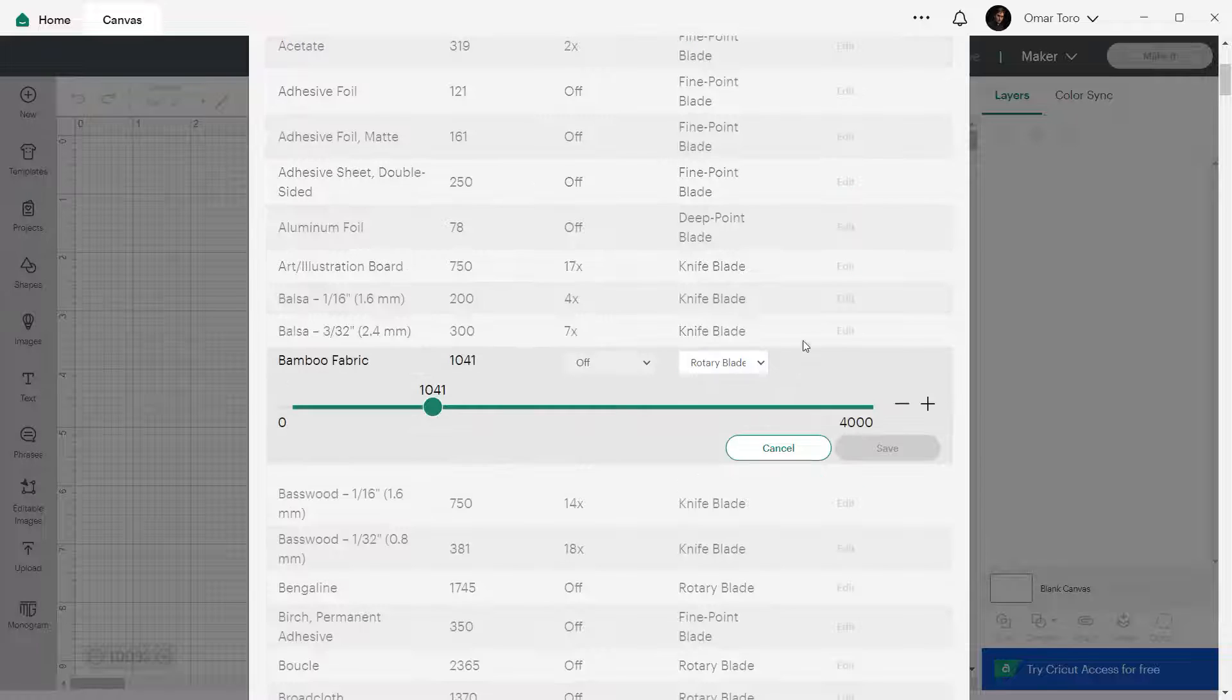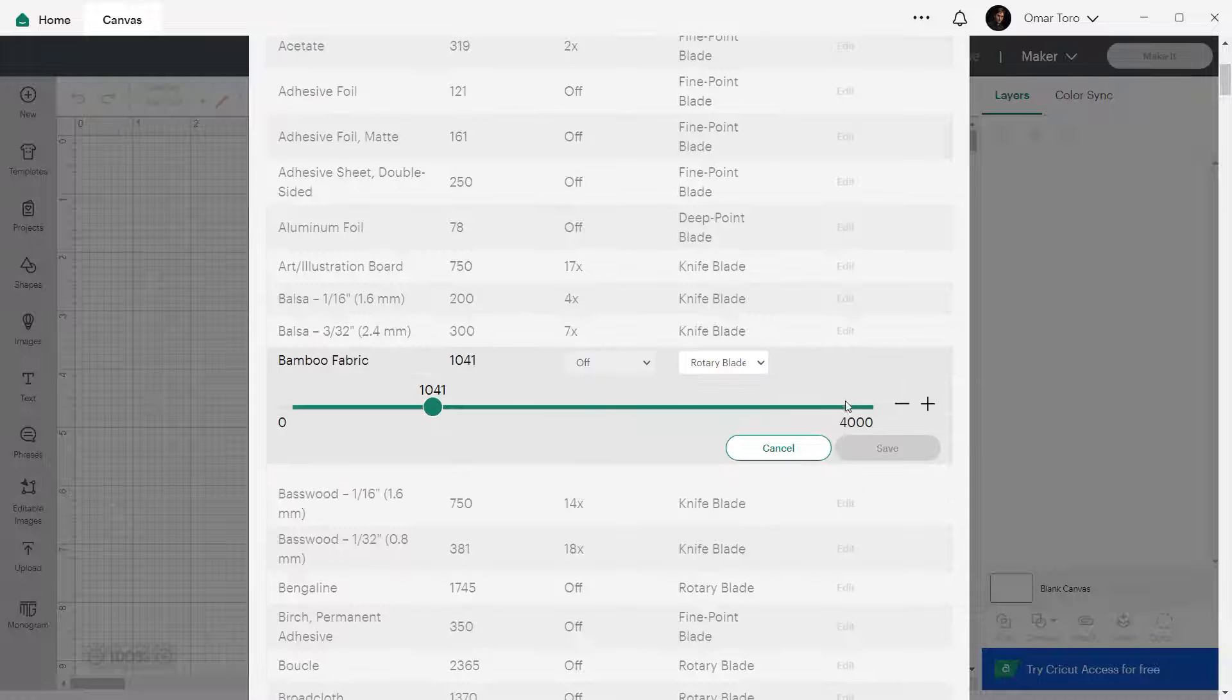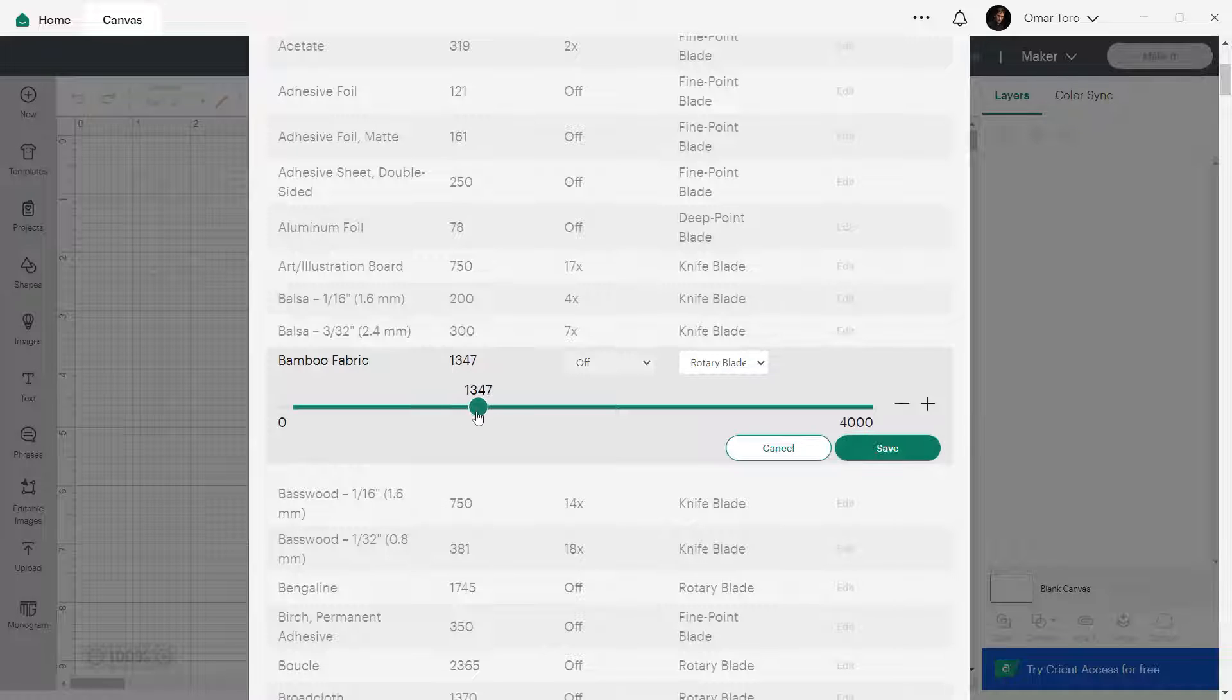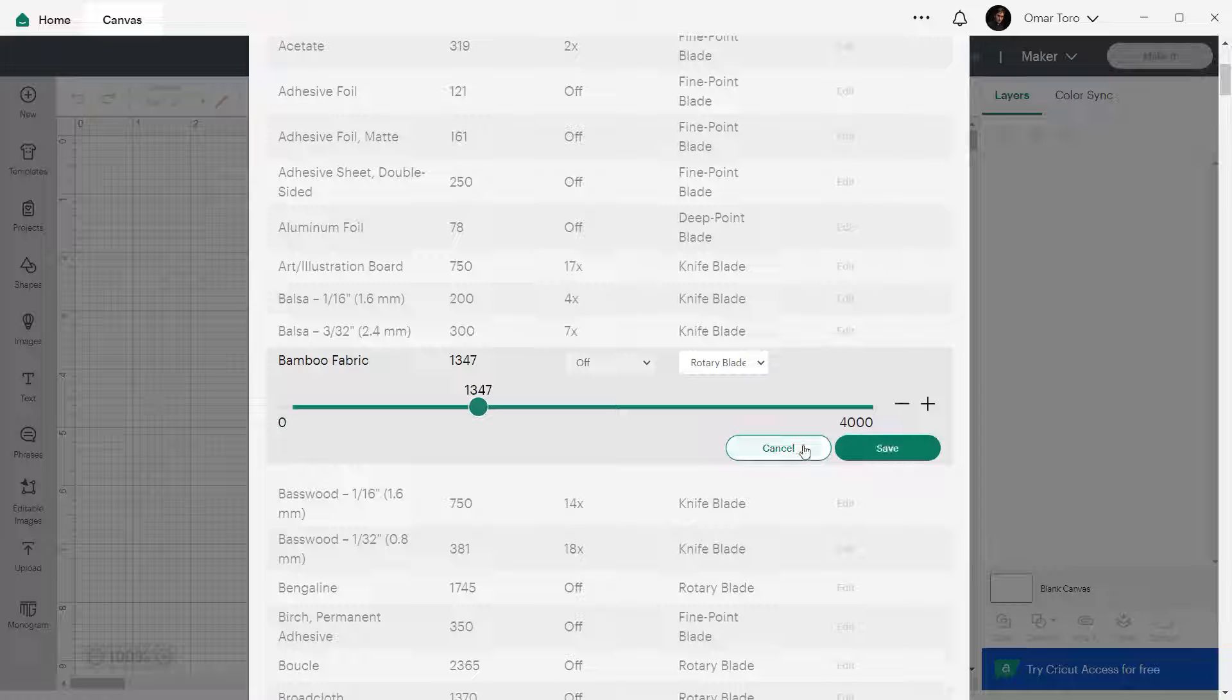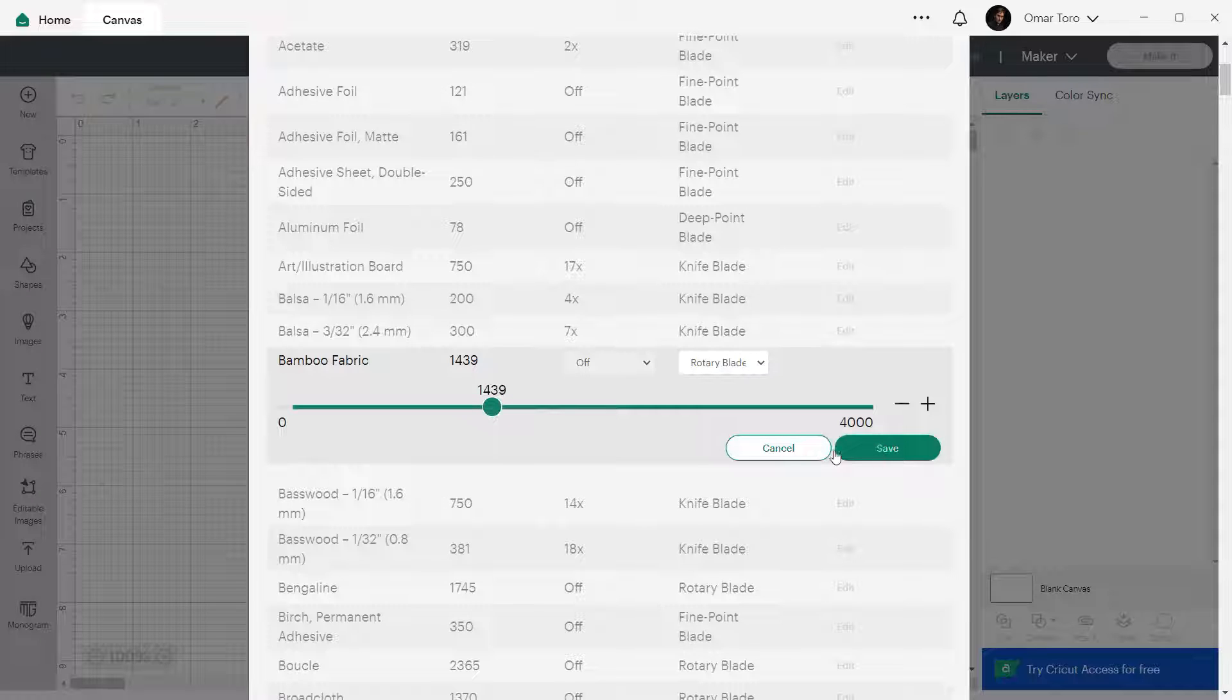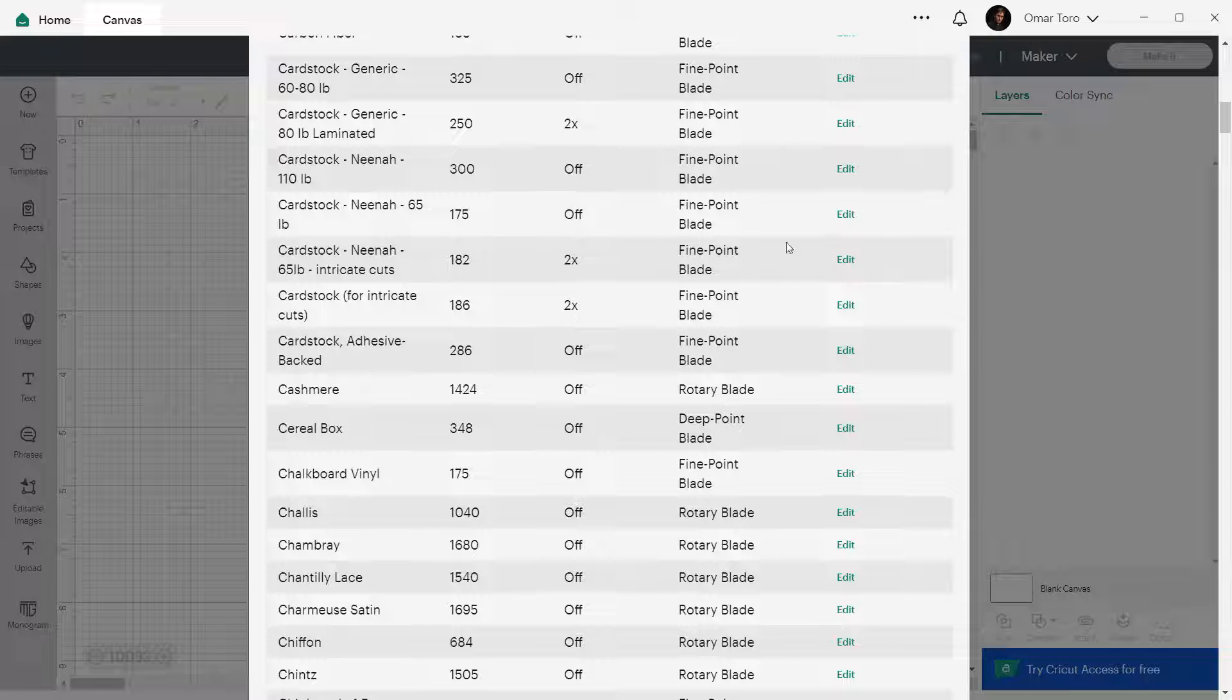Finally, you will see the save and cancel buttons for the default factory materials that come loaded in Design Space for your specific machine. And you can only modify these materials, but not delete them. Please note that the save button will only become active if you modify any of the parameters of that setting.